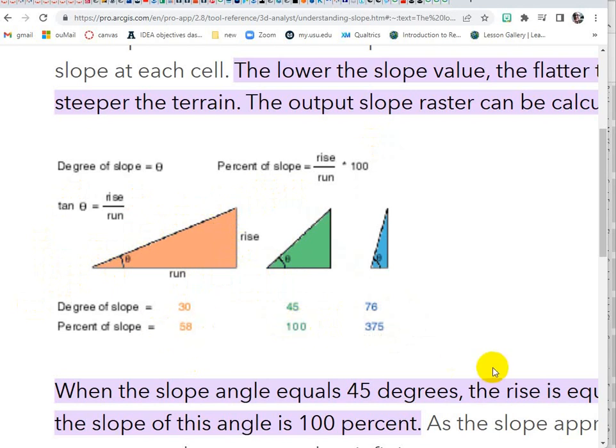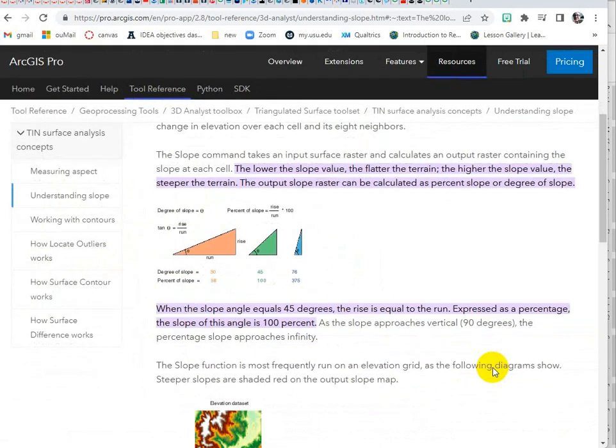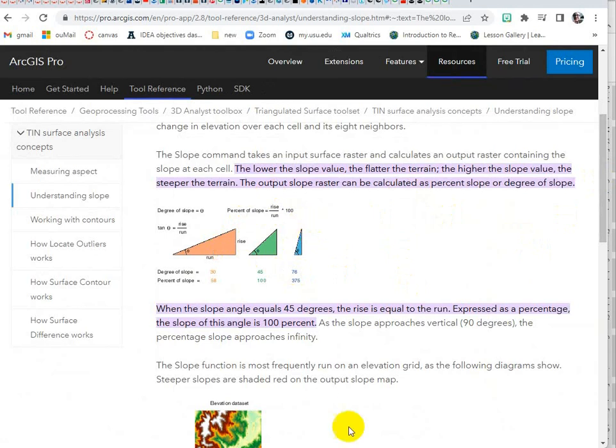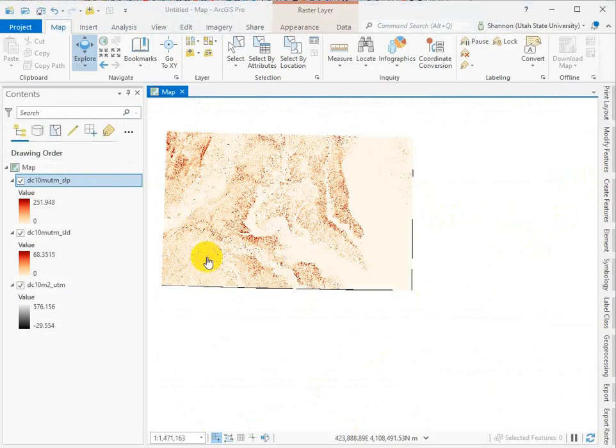So we do this to convert these meters per meter fractions into integers and to essentially normalize it into a kind of global unit, percent. But like I said, it's really important to understand this mostly to build that habit of understanding what these values are.